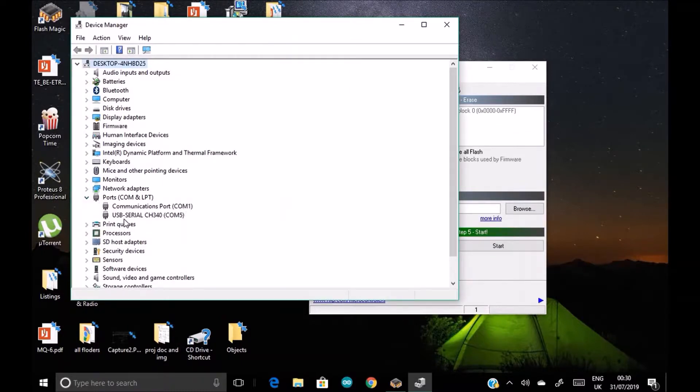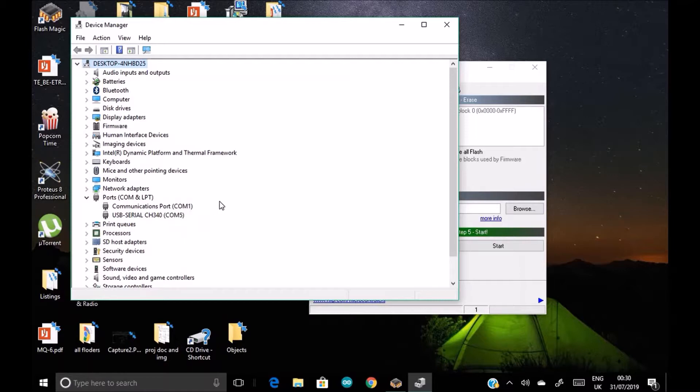So in this device manager we will see one option: ports, communication port. Yes, USB serial, COM 5. So our microcontroller is on COM 5.